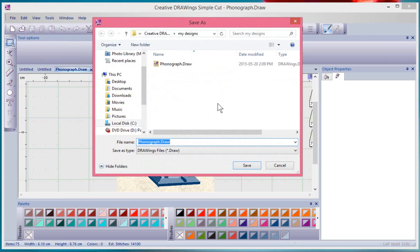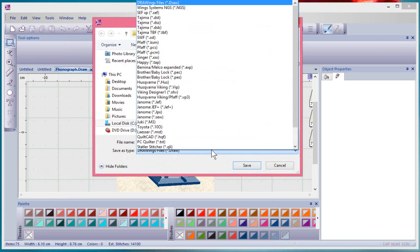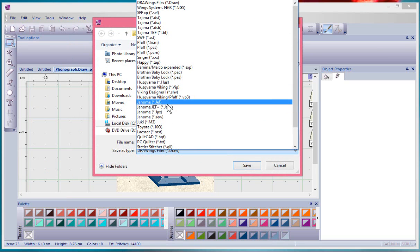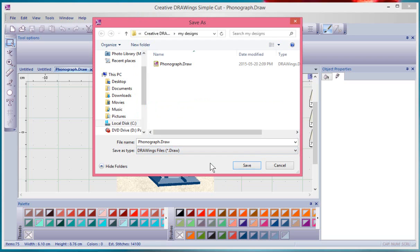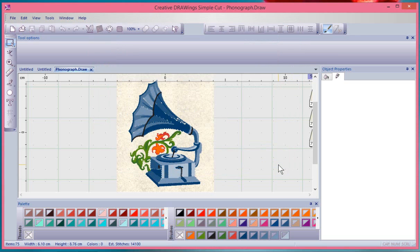One of them is save as. This gives me the ability to change and give it a new name or a new format. If this was an embroidery design and I needed to save it to an embroidery format I could do that, but it's important to remember you always want to save your work first in the draw format.